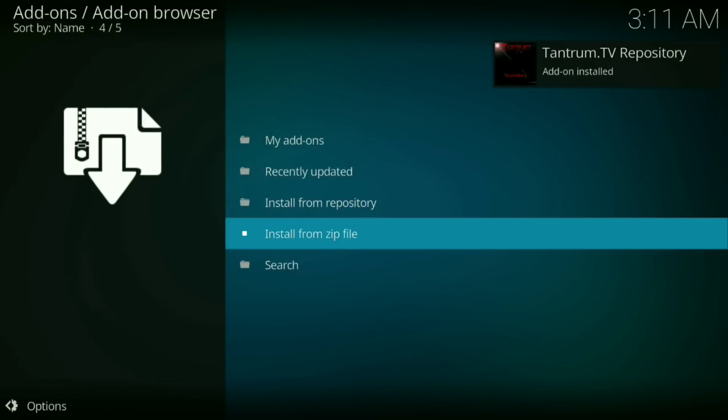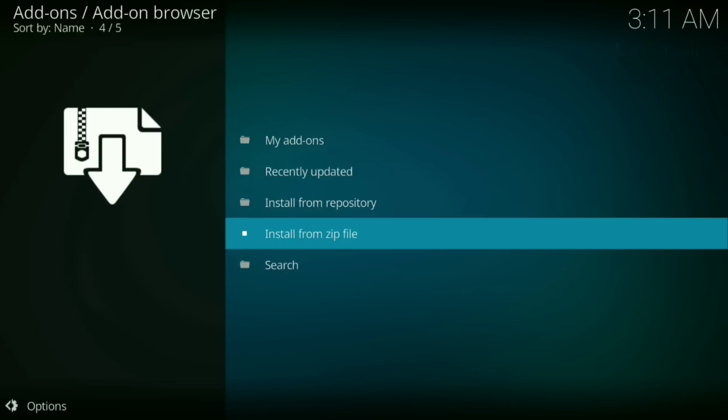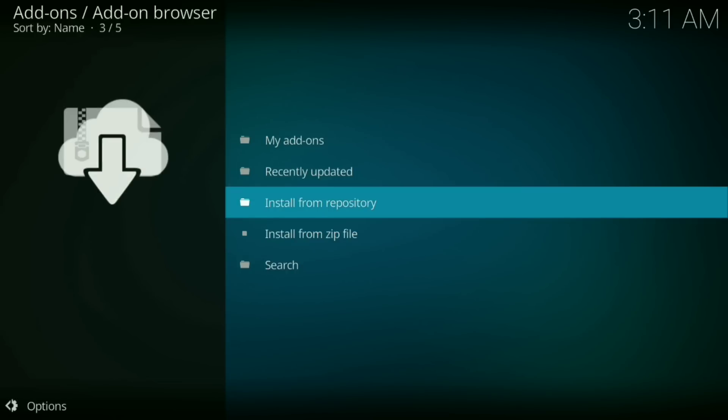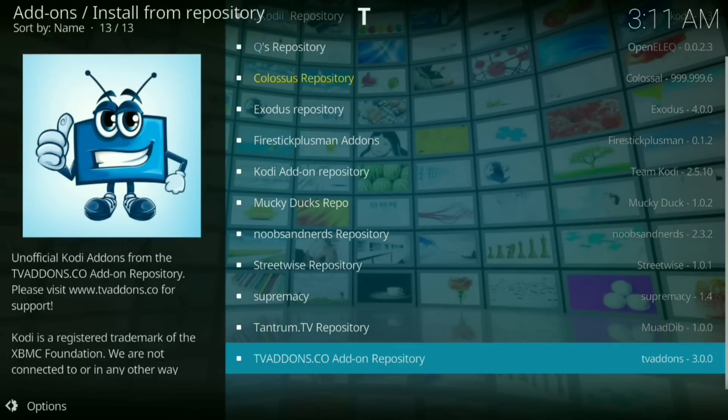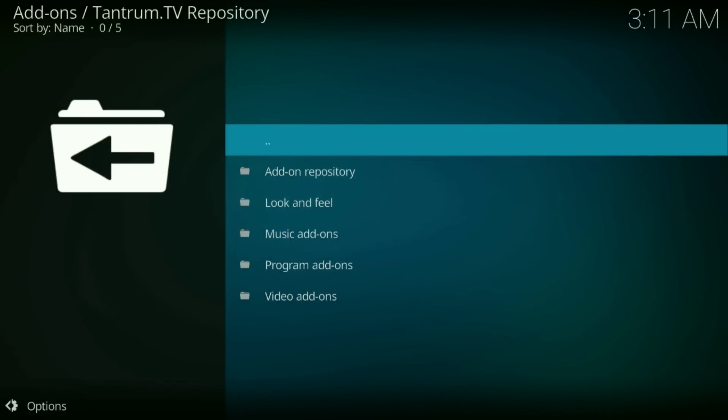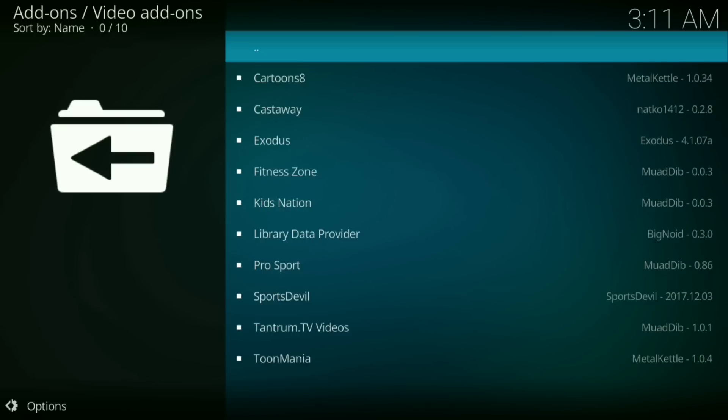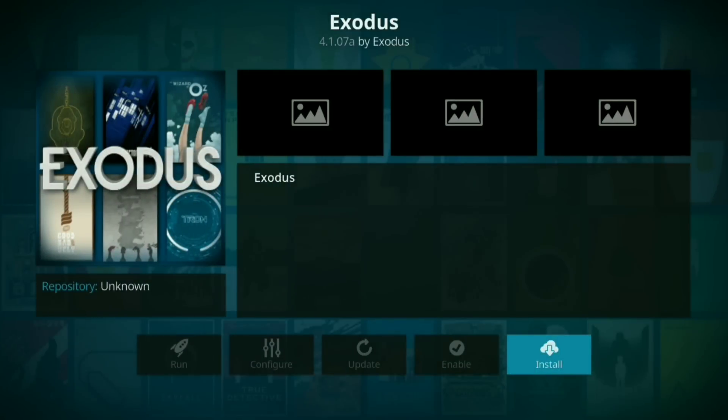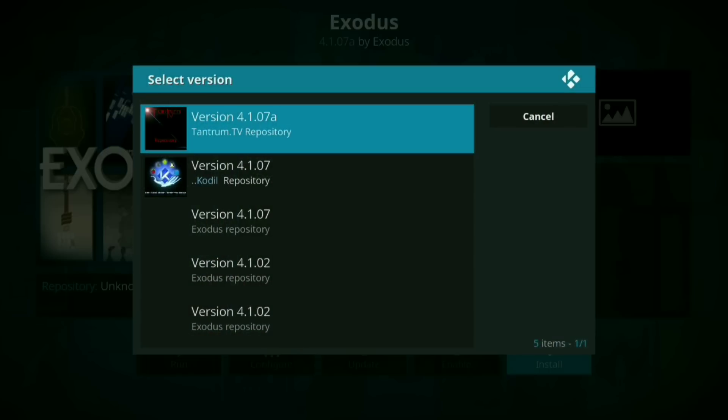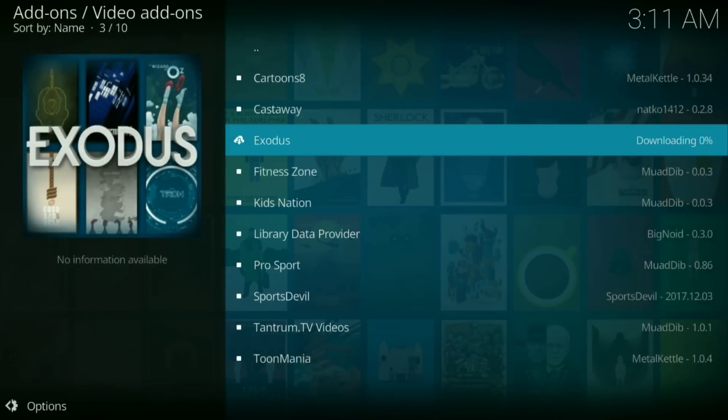Okay, that's installed. Now go to install from repository. Now you want to go down to Tantrum TV repository. Now go to video add-ons. Now go down to Exodus. Now press install. Now click on version 4.1.07 Tantrum TV repository and let that install.